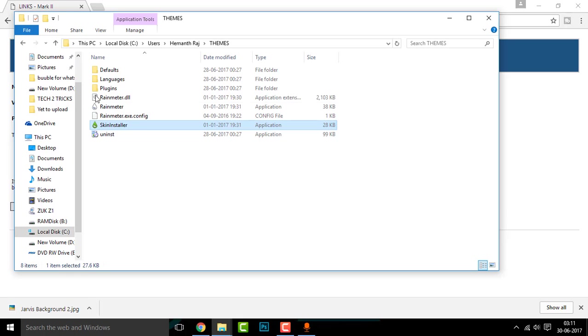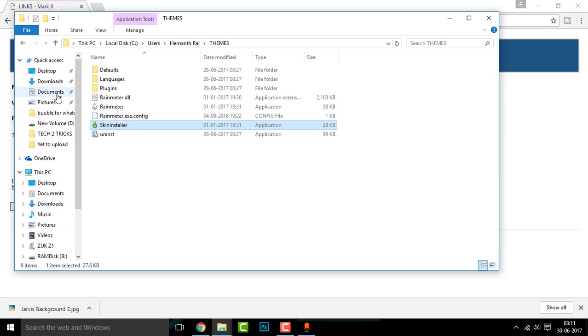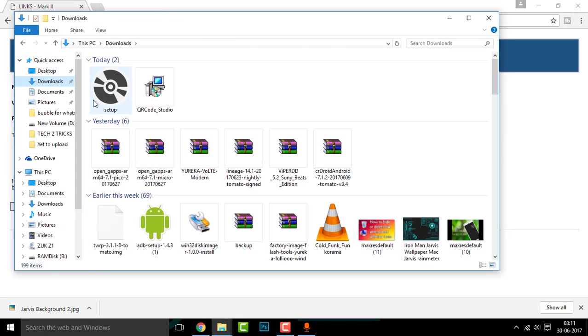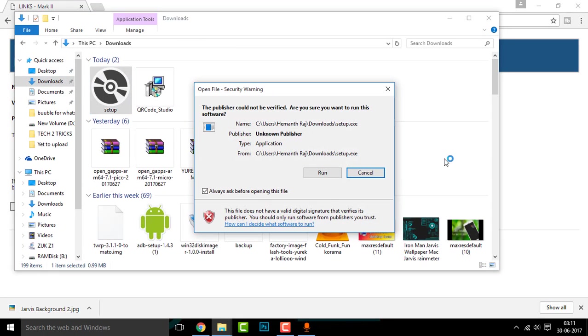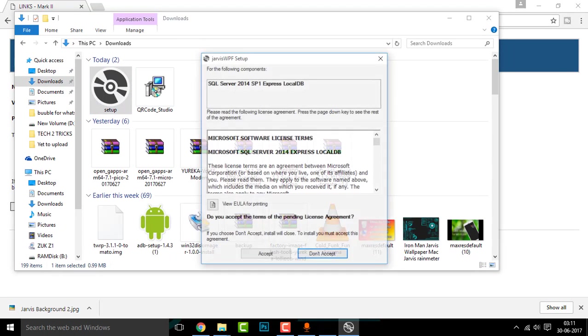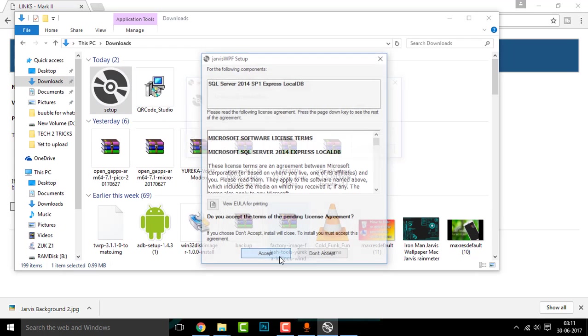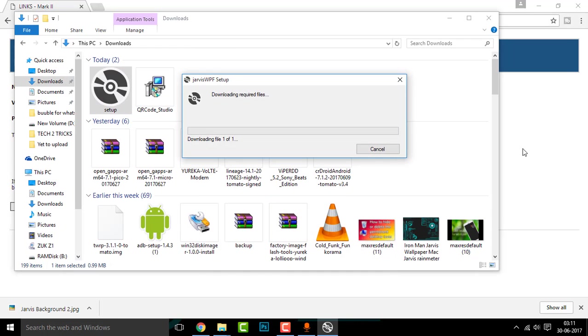So getting started, first download this app. I have already downloaded this before, so there you go. Simply double click on that to open it, click on accept, and it's downloading some extra files. Let it download and once it's completed you can run through the setup.